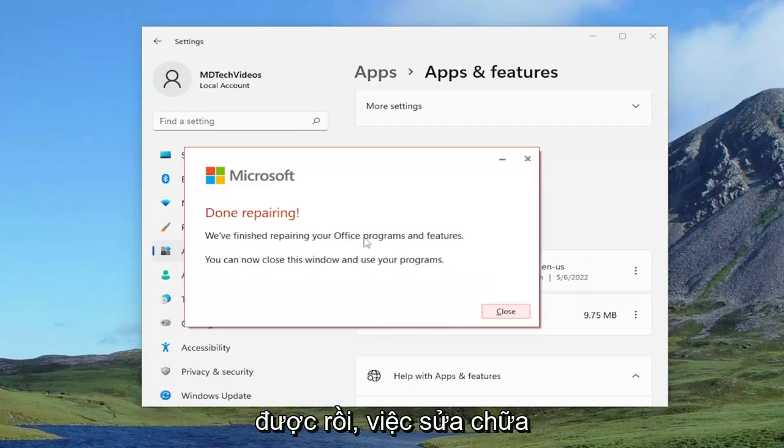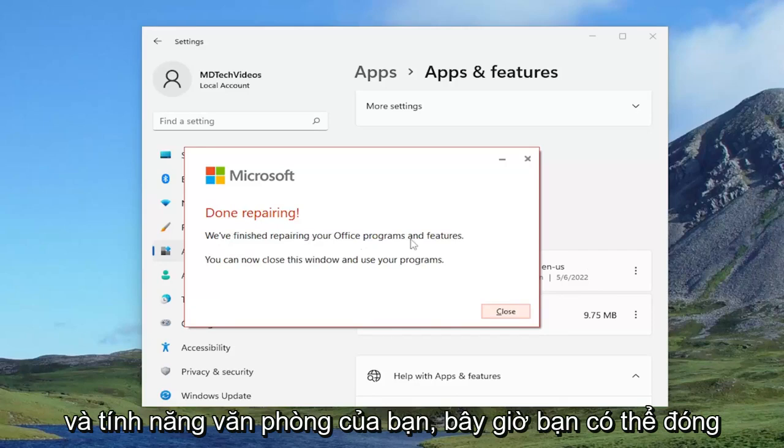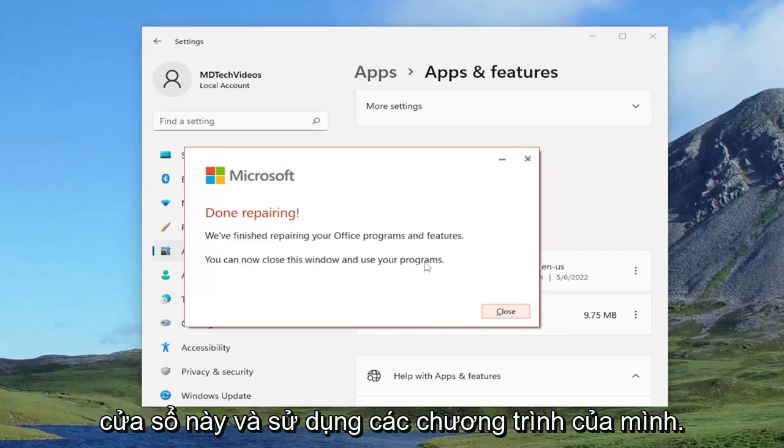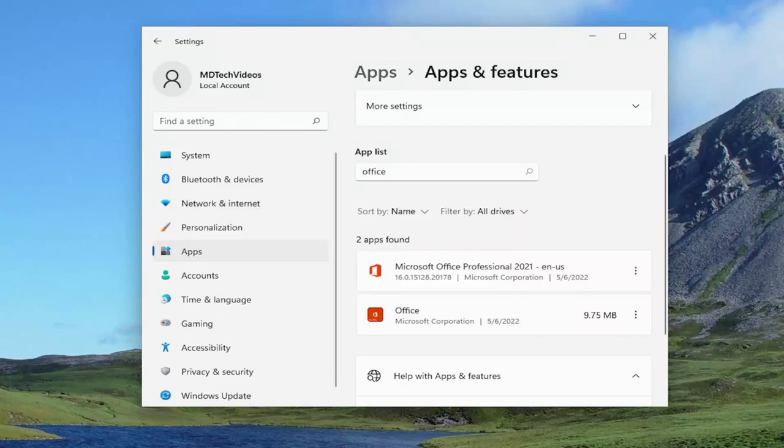Okay, so this is done repairing. We finished repairing your office programs and features. You can now close this window and use your programs. Just close out of here and then actually attempt to relaunch Outlook and see if your problem has been resolved.